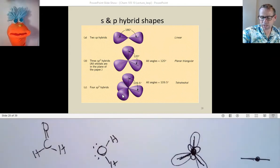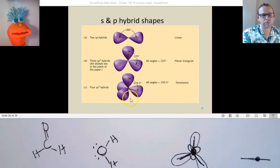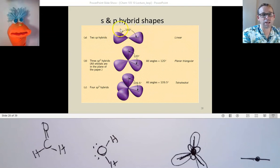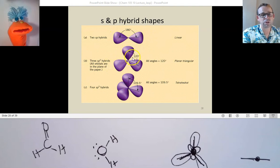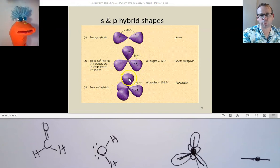Our SP hybrid orbitals — whether SP2, SP3, or whatever they are — are going to have the same look: large lobes and a smaller lobe. SP hybridization means just two regions; SP2 hybridization is for three regions; and SP3 hybridization is for four regions.